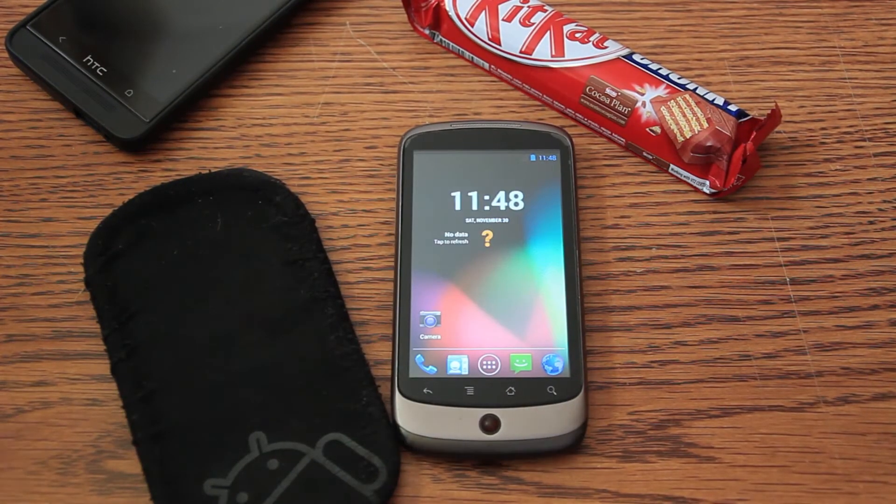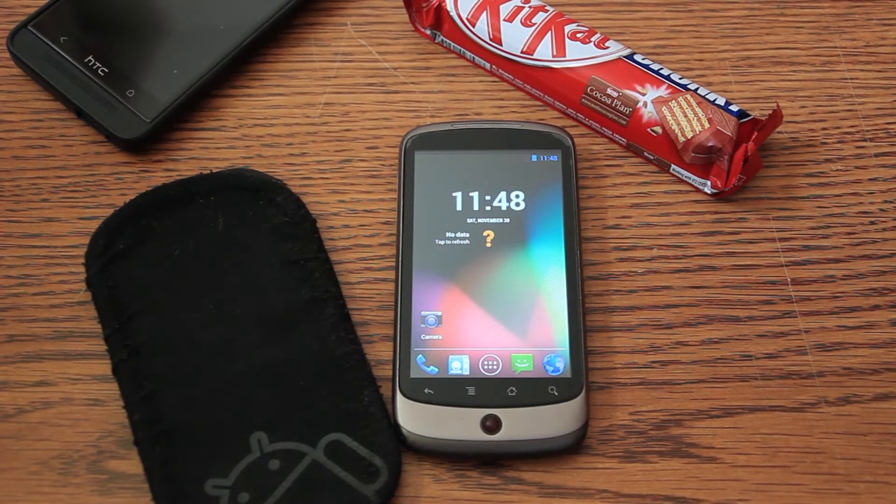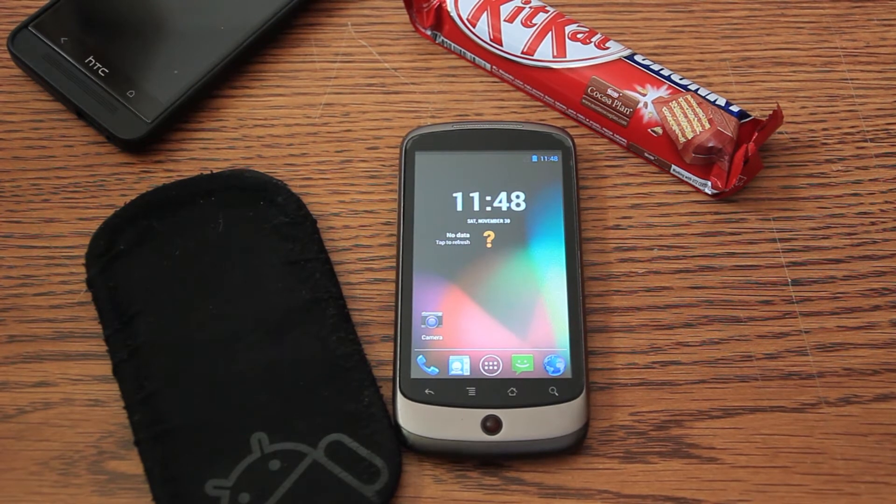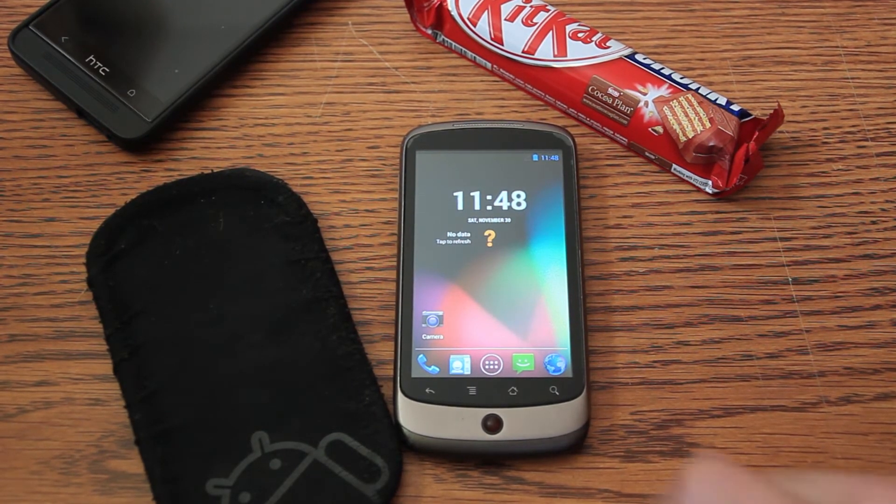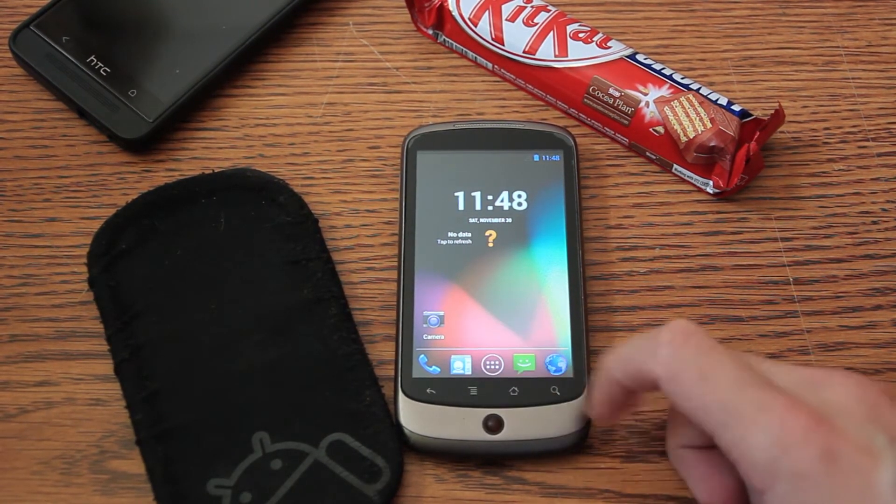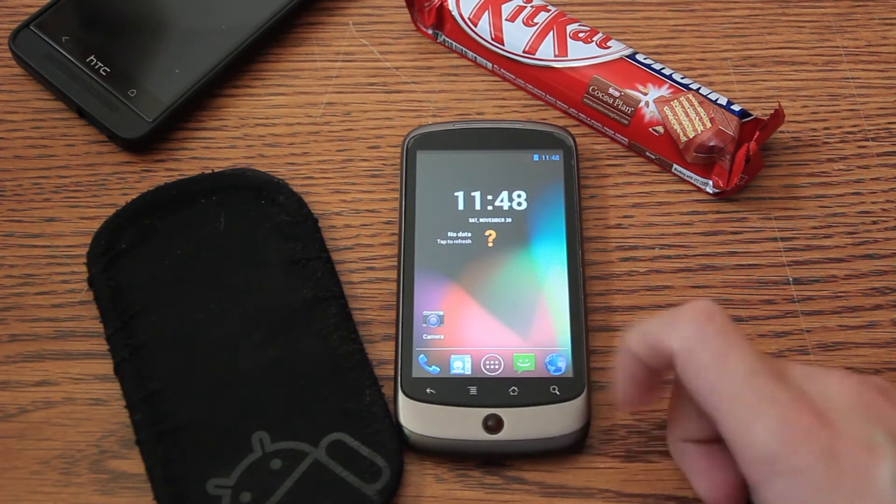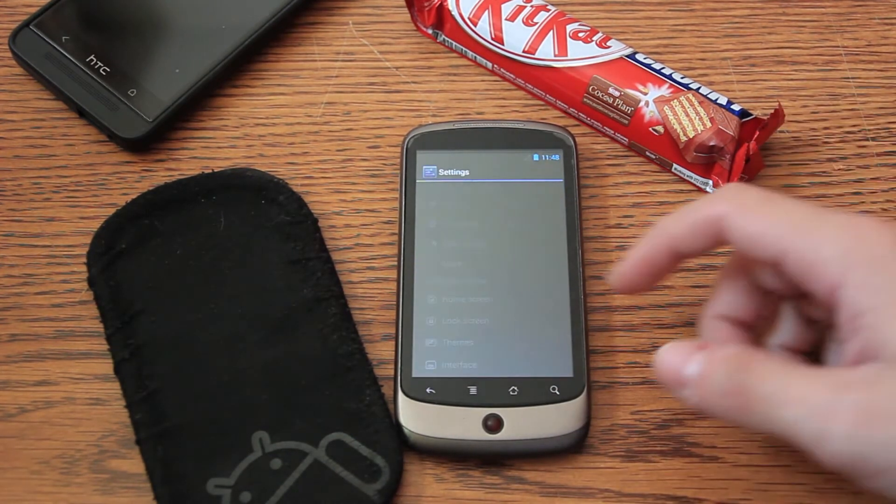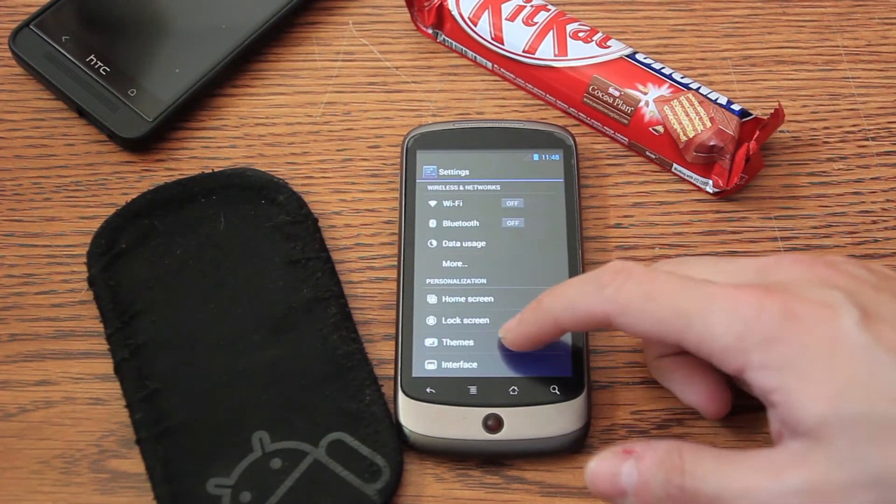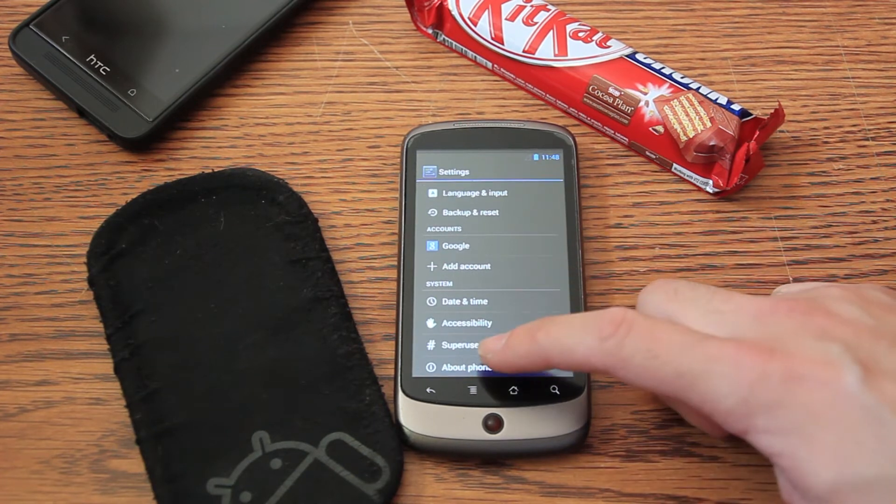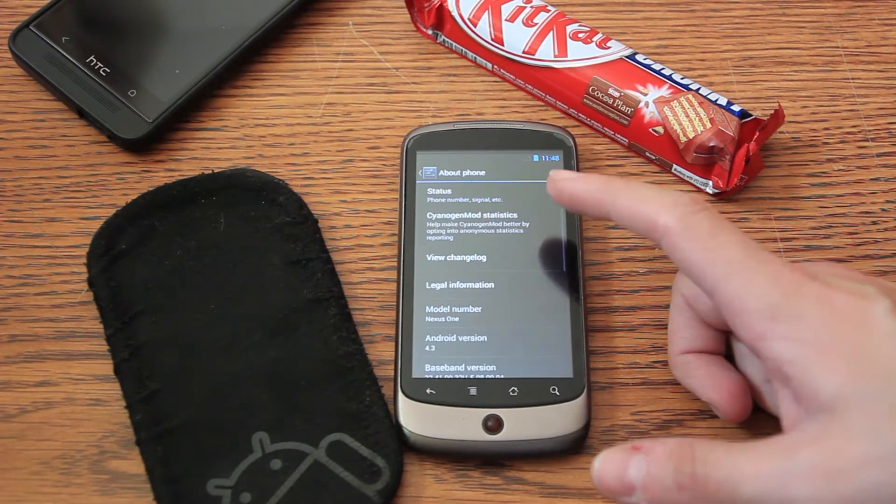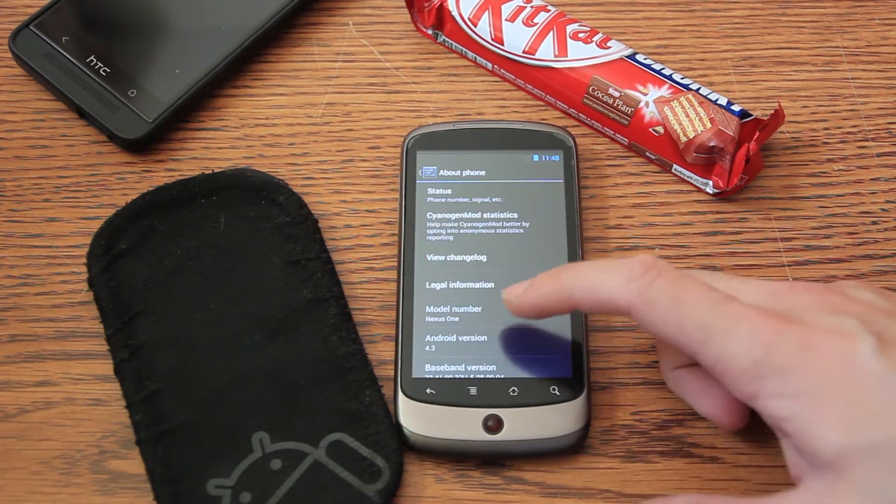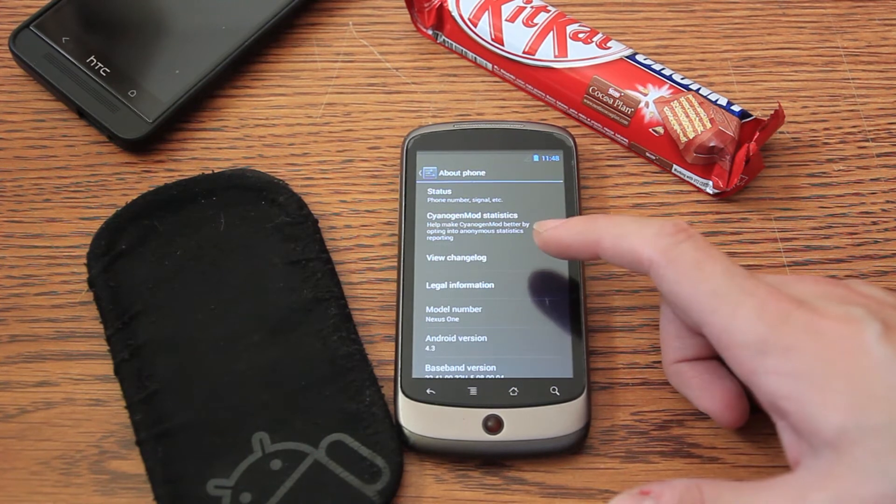So today we are going to upgrade my Nexus One to Android 4.4 KitKat. Right now, 4.3 is installed, Jellybean, by CyanogenMod. Of course, it's a custom ROM, because the Nexus One was supported only until Android 2.3.7.